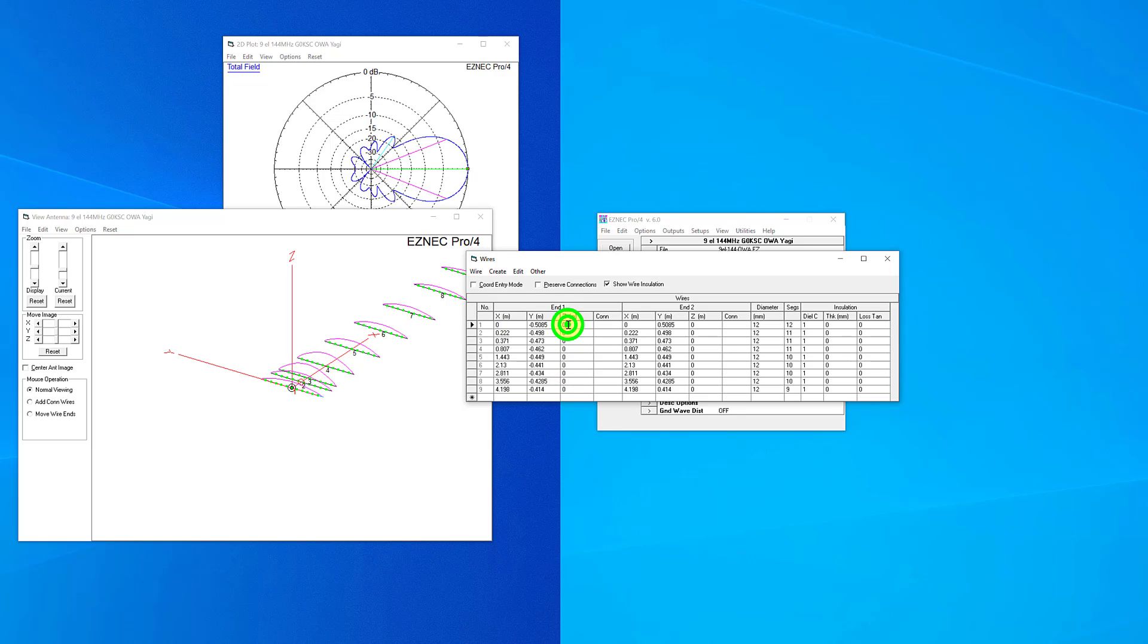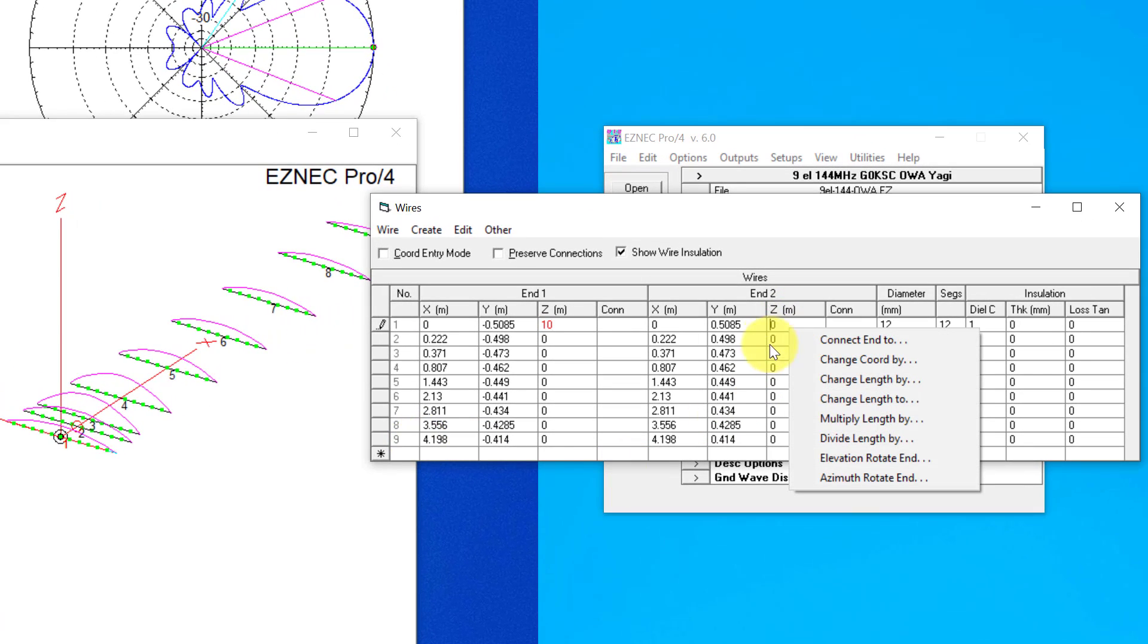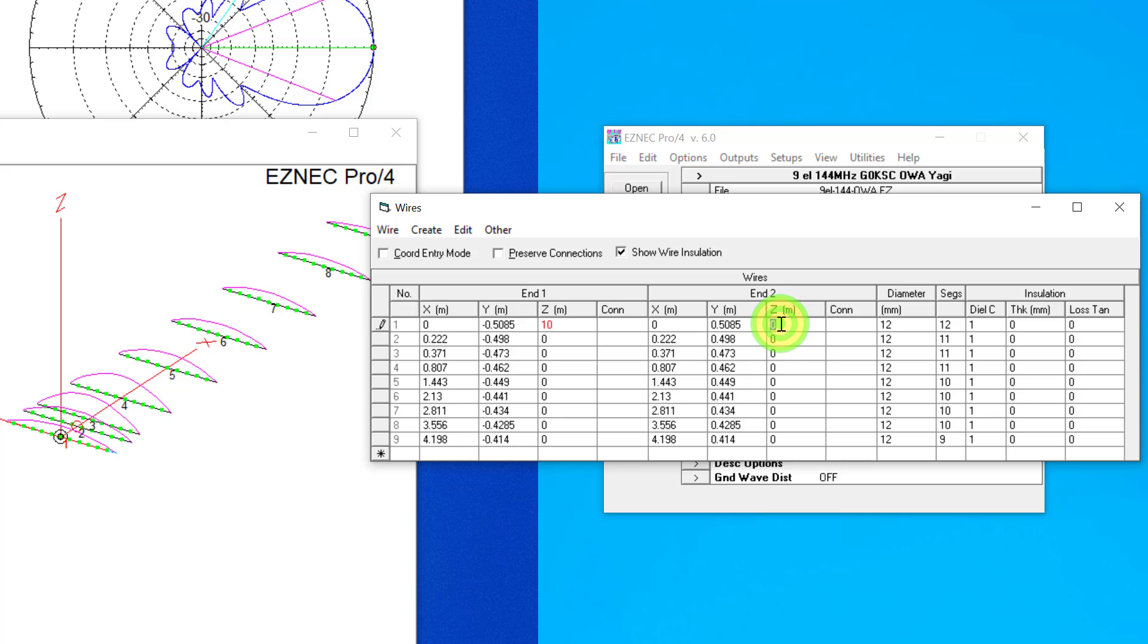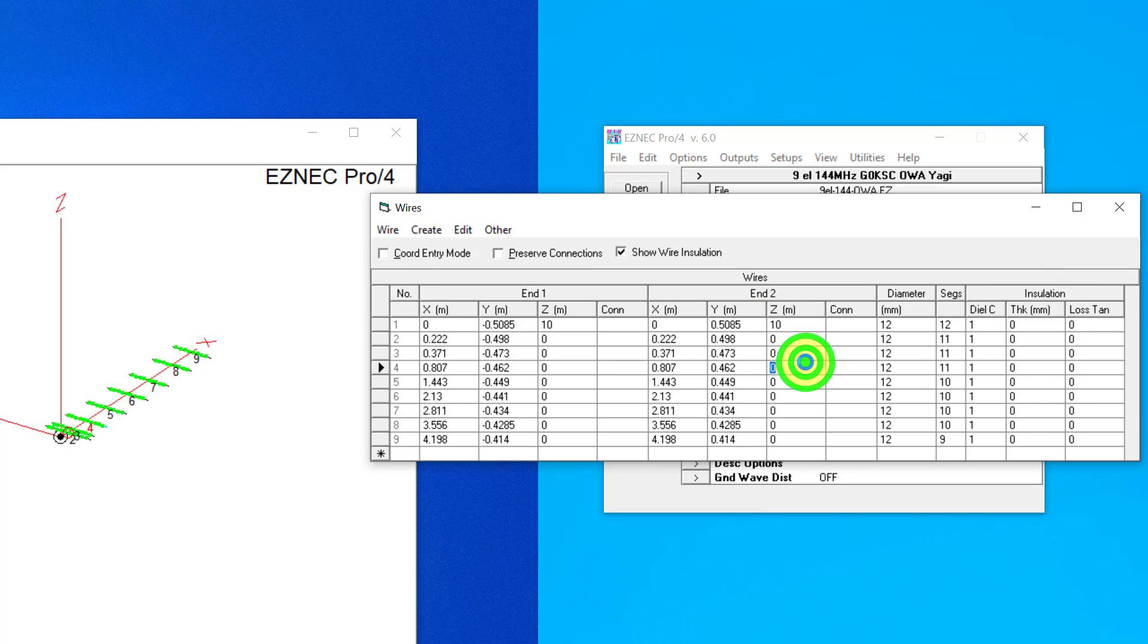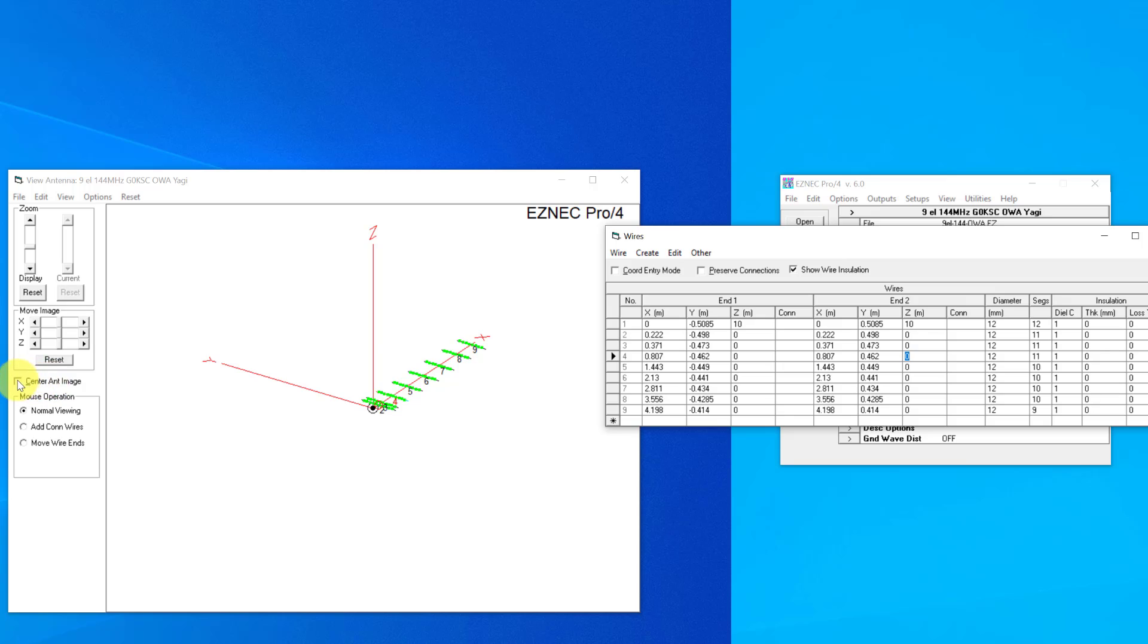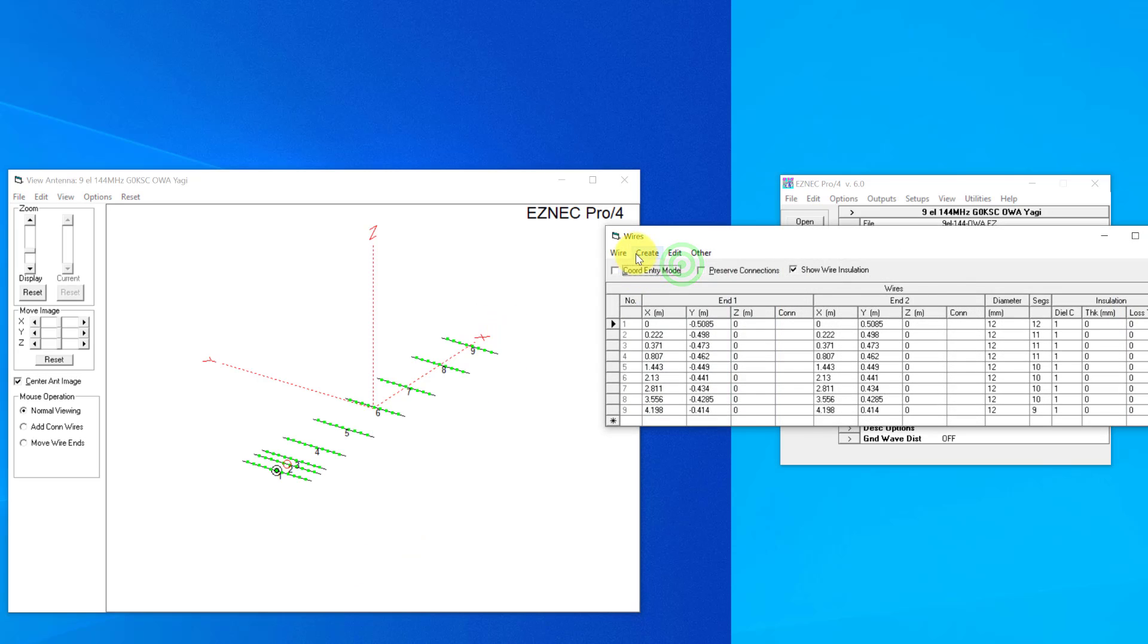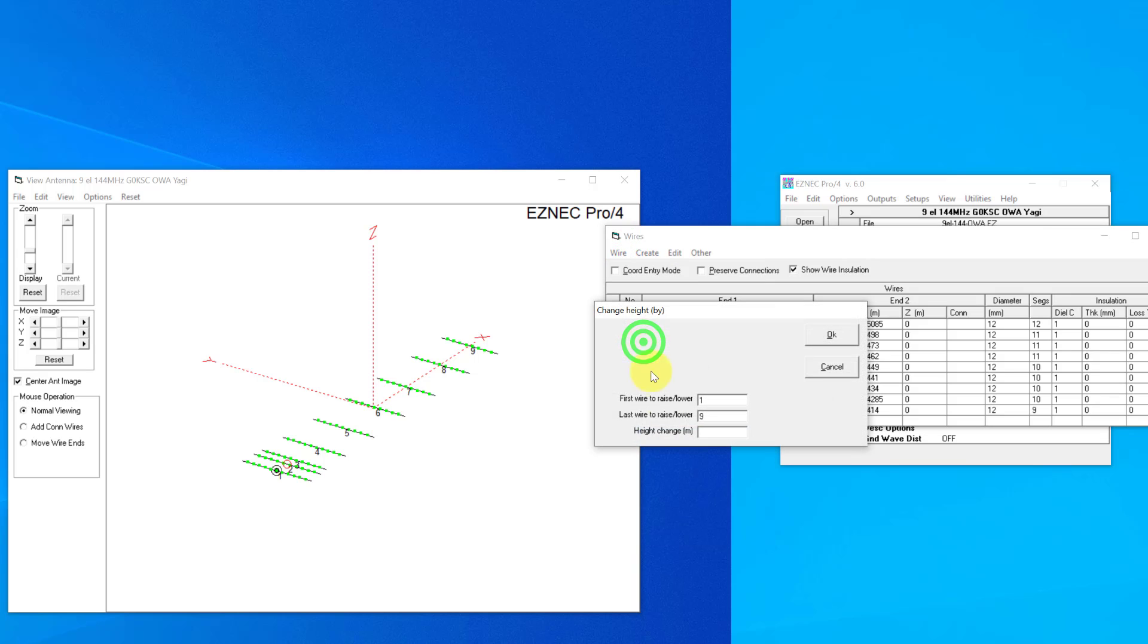Now if I wanted to test this at 10 meters above ground, I could go through here and start adjusting all of these, adding them 10 meters above ground one at a time, and that would be a rather lengthy process. As you can see here, if I center the image by clicking here, this moves the one element all the way up but the rest of them are still sitting on the floor. So I'll undo that, and I can select from here 'change height.' You can see here that the first wire is number one and the last wire is nine, and then I'll change the height on all of those to 10 meters above ground.